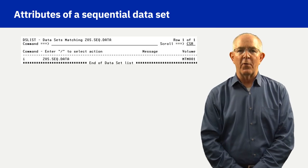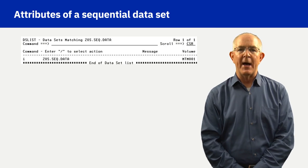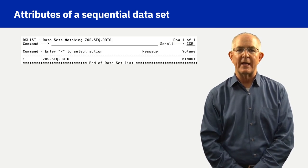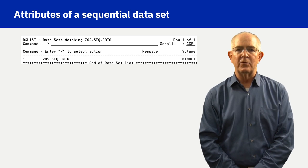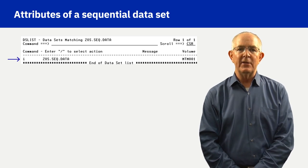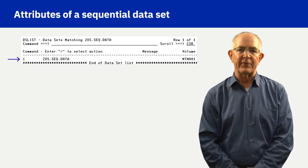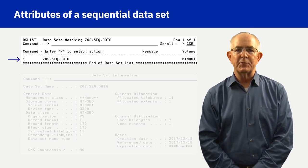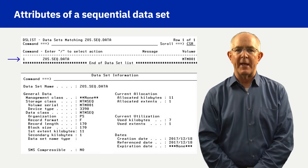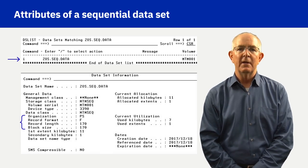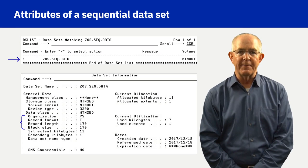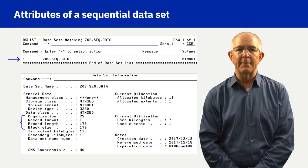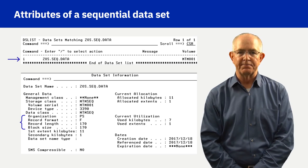An alternative way to get information about dataset attributes of zos.seq.data is to enter an I for information in the command column to the left of the dataset name. Observe the dataset information panel includes the organization of PS, the record format of F, the record length of 170, and the block size of 170.